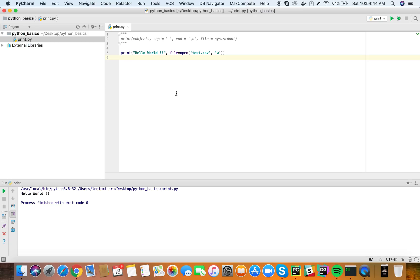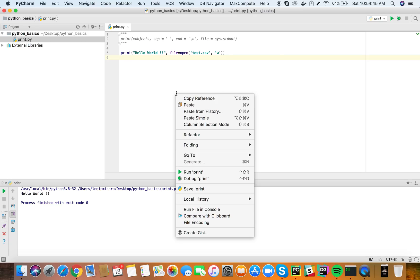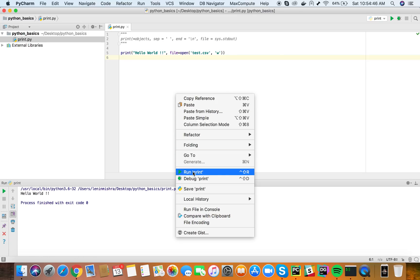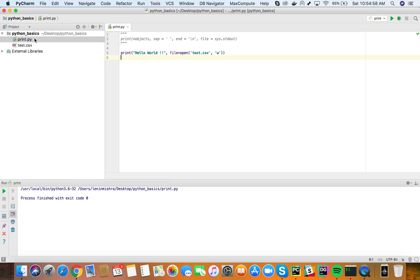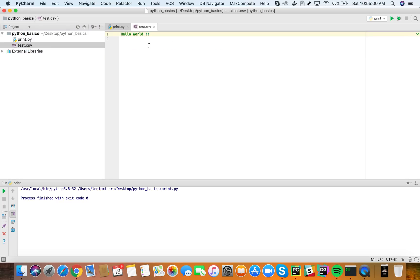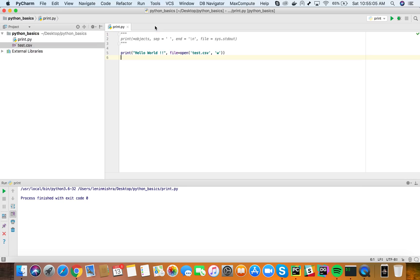So now let's run this print function. You will see nothing was printed to my stdout, my standard output stream, but now here we have a test.csv created and the print function has now printed to the test.csv file. So this is how the file parameter works.